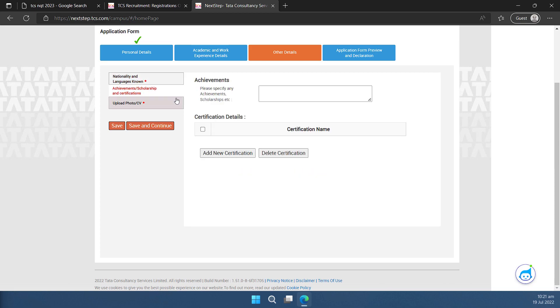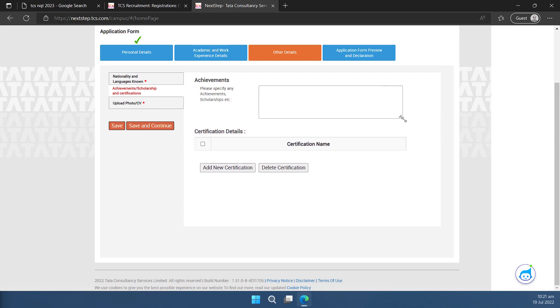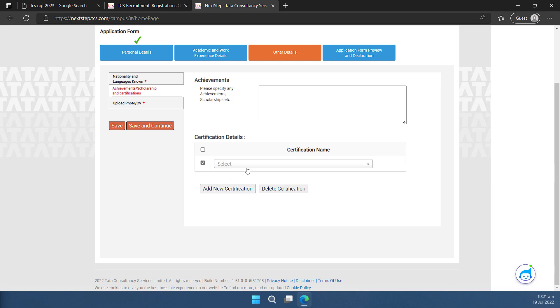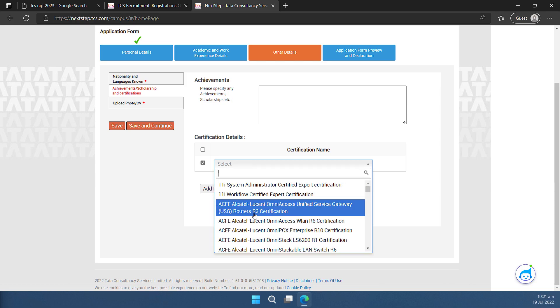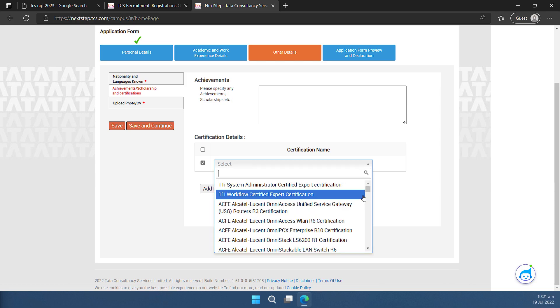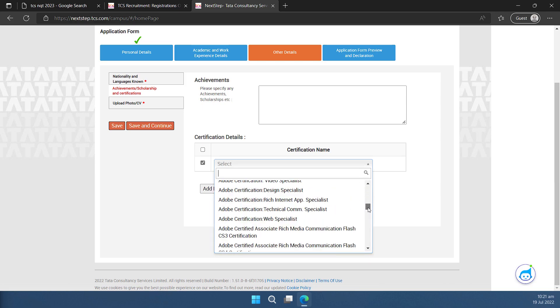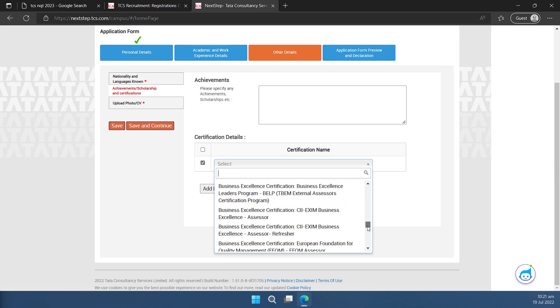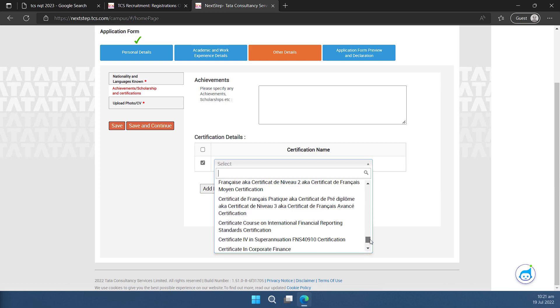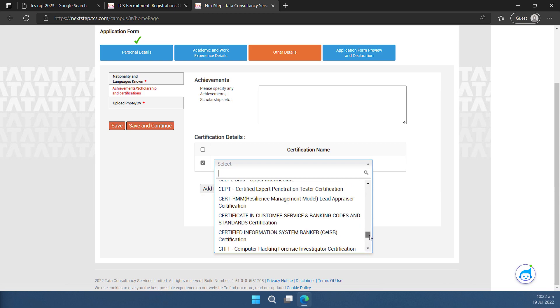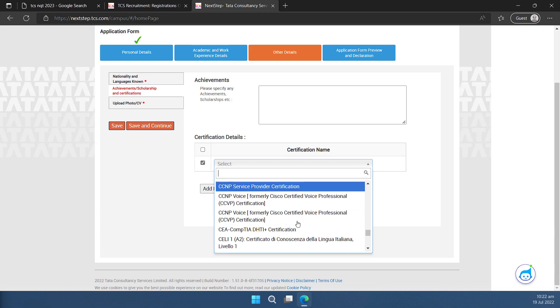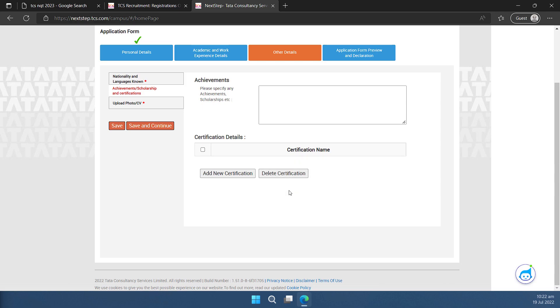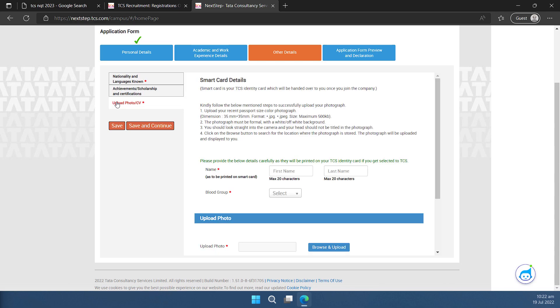The next one is achievement scholarship and certifications. So if you have any achievements you can mention them here. This is the text box. Keep it precise. If you have done any certification you can click on this add new certification button here and you can select the name of the certification. So only those certifications which are listed here you can add because these are for their use. Rest of them you cannot add because they are not in the drop down and you cannot add them manually. So in my case I don't have any of such certifications. So I'll simply delete that certification thing and I'll continue further. I'll go to upload fear photo and CV.